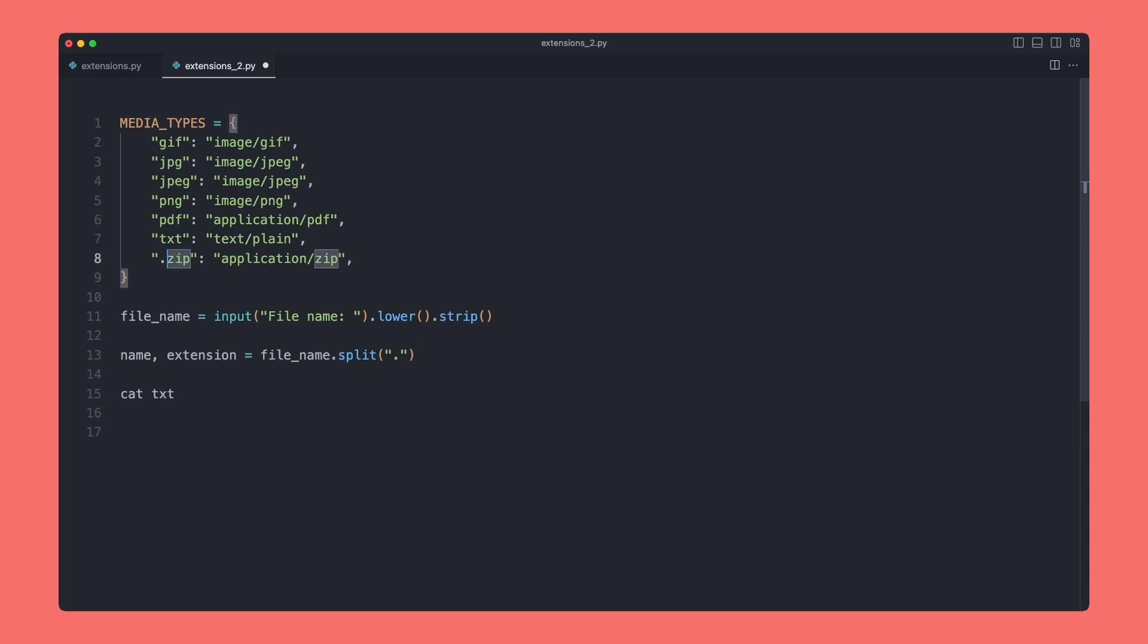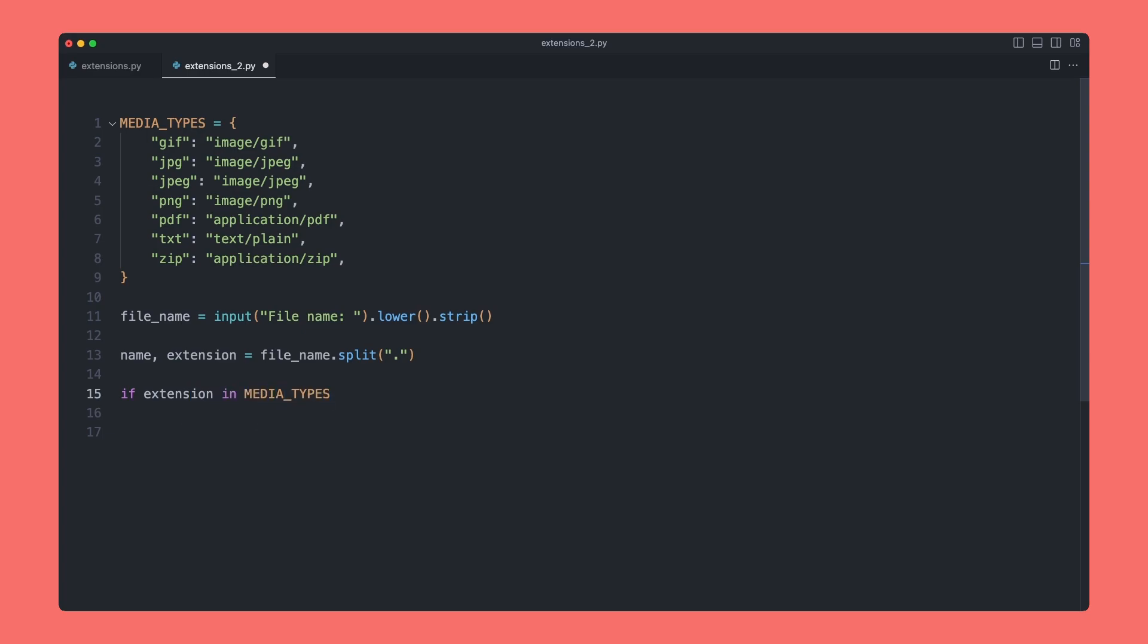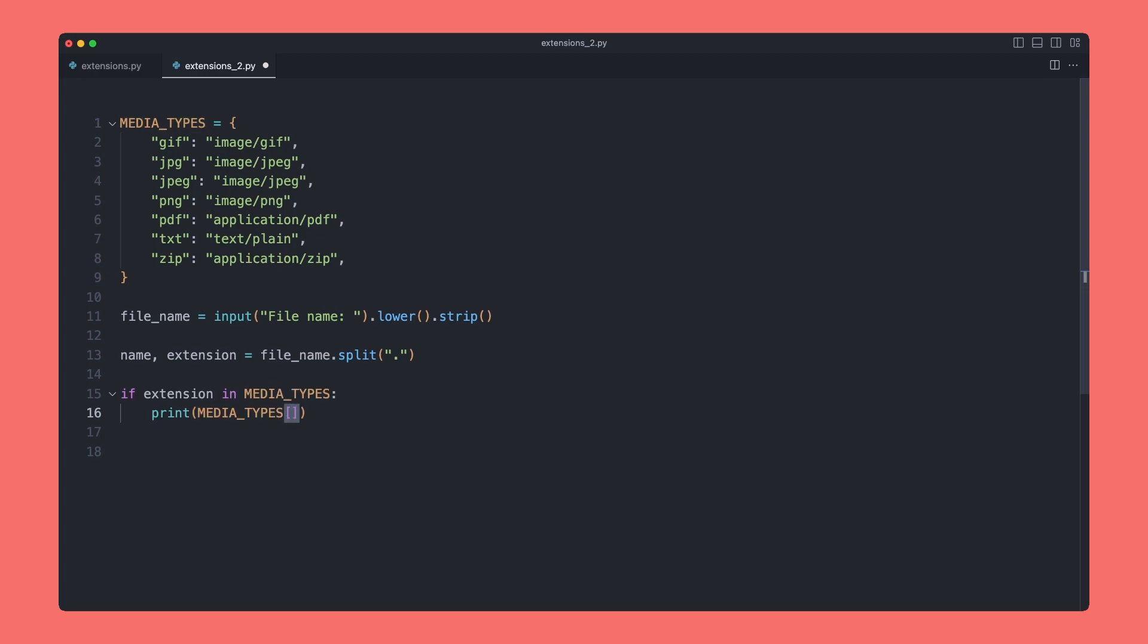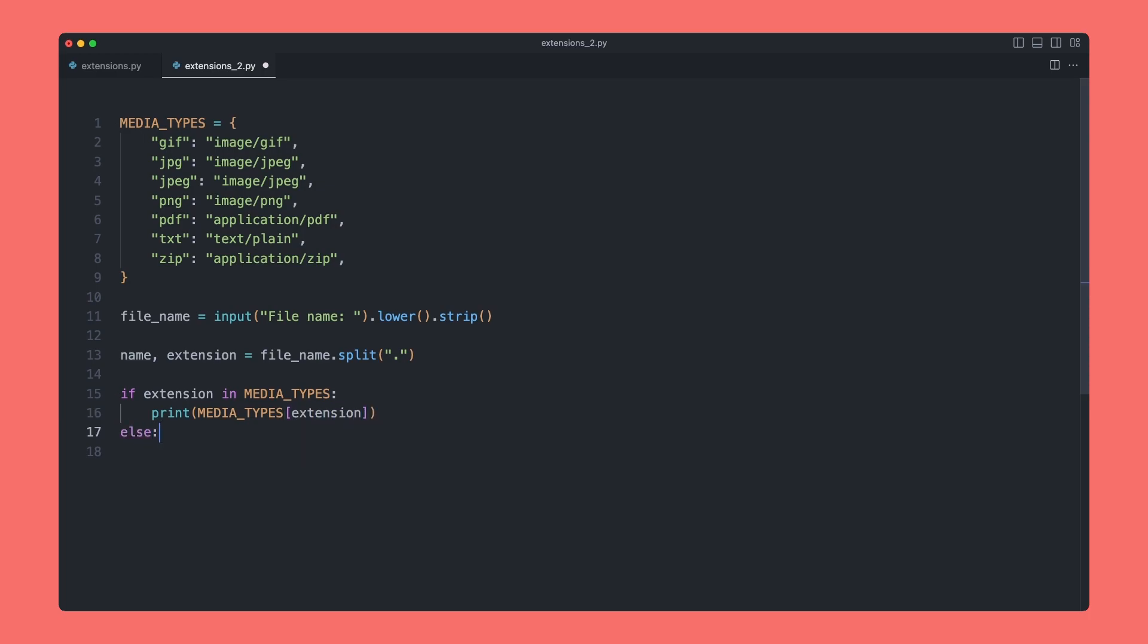Now we actually need to run our conditionals and check if there's any matches. We can say if extension in media_types, then we want to print media_types, and we can use these square brackets to actually index into our dictionary, so we can say extension here. Else, we are going to print as before our default response.